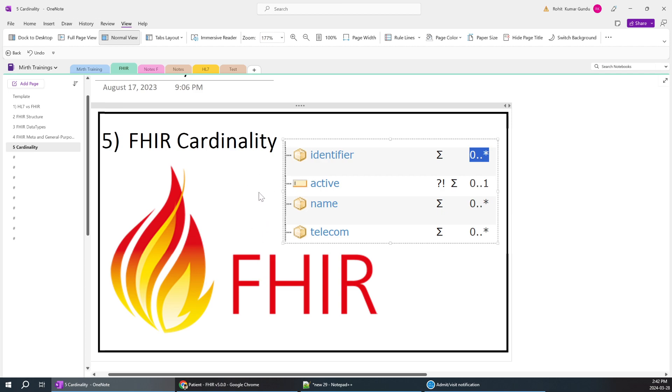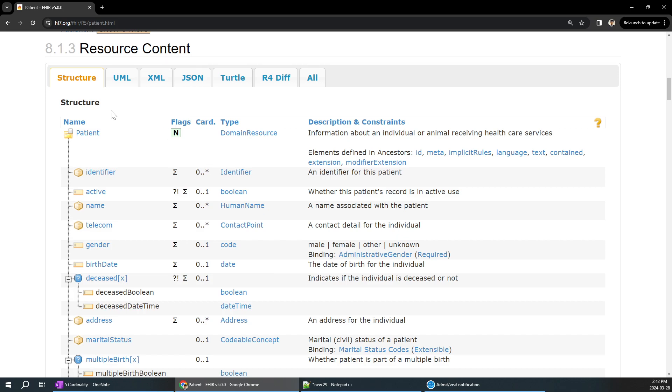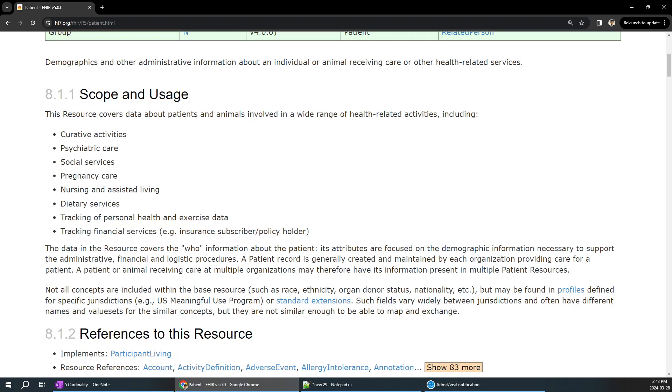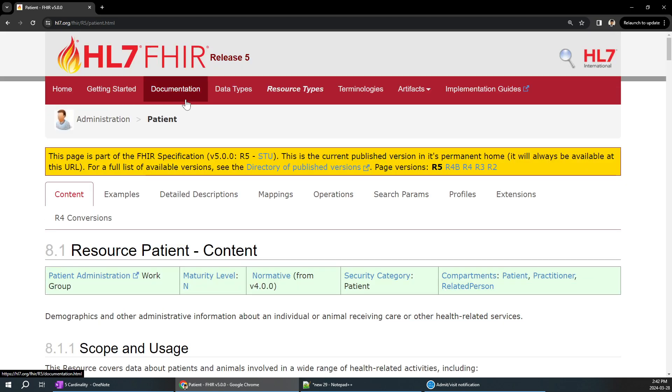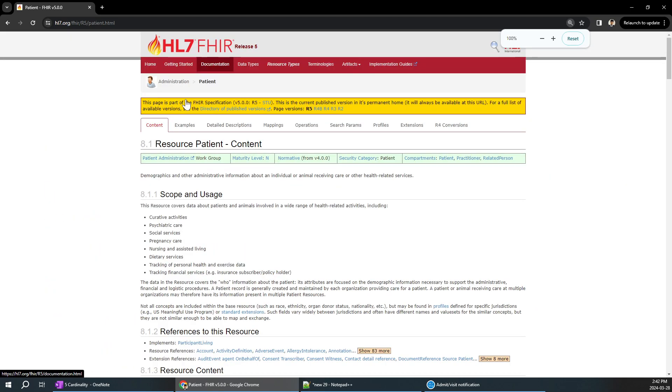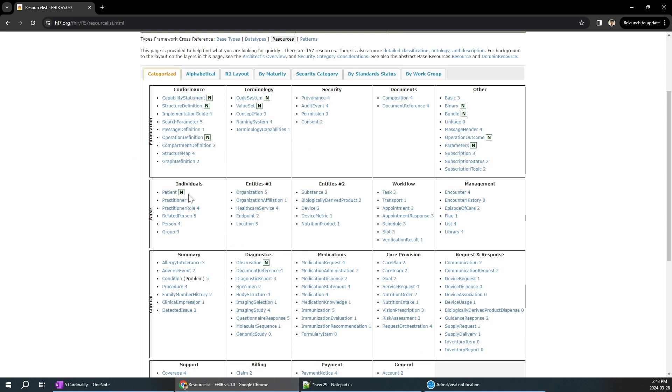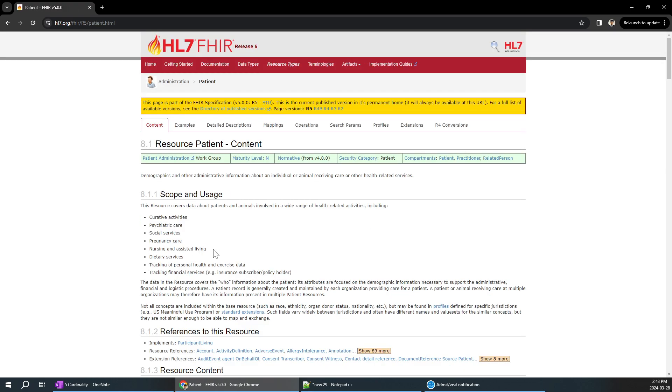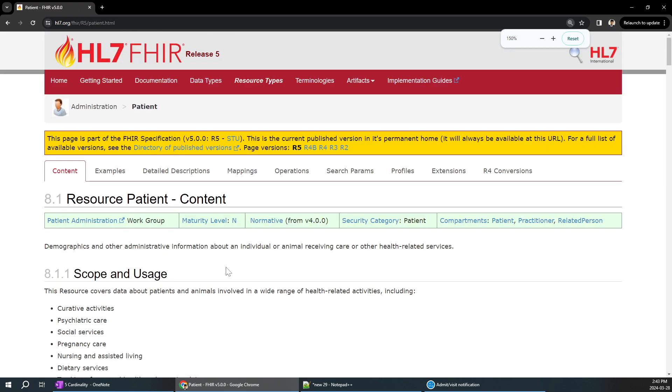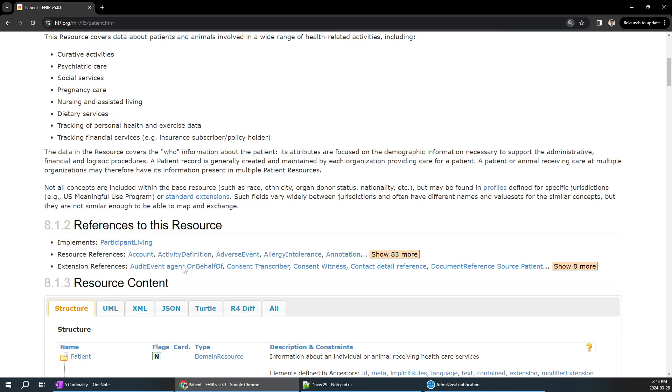For people who don't know about cardinality, we can go to any particular resource. If you are in the FHIR HL7.org, click on resource types, reach out to any resource over here. I am going to patient. Just zoom in if it does not.